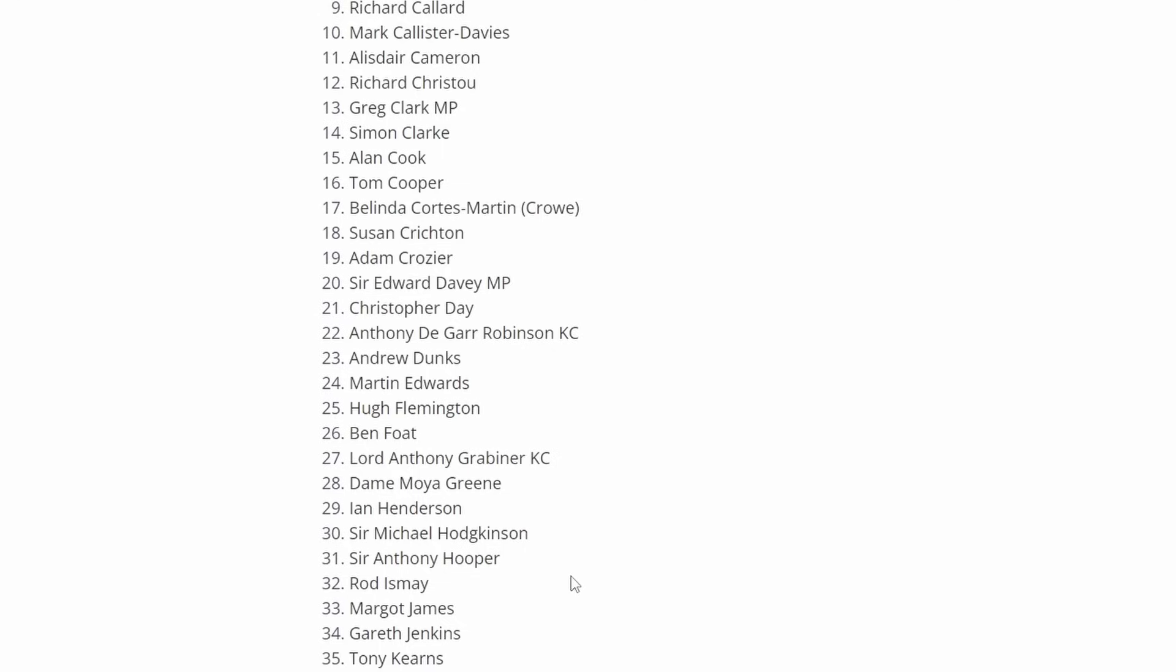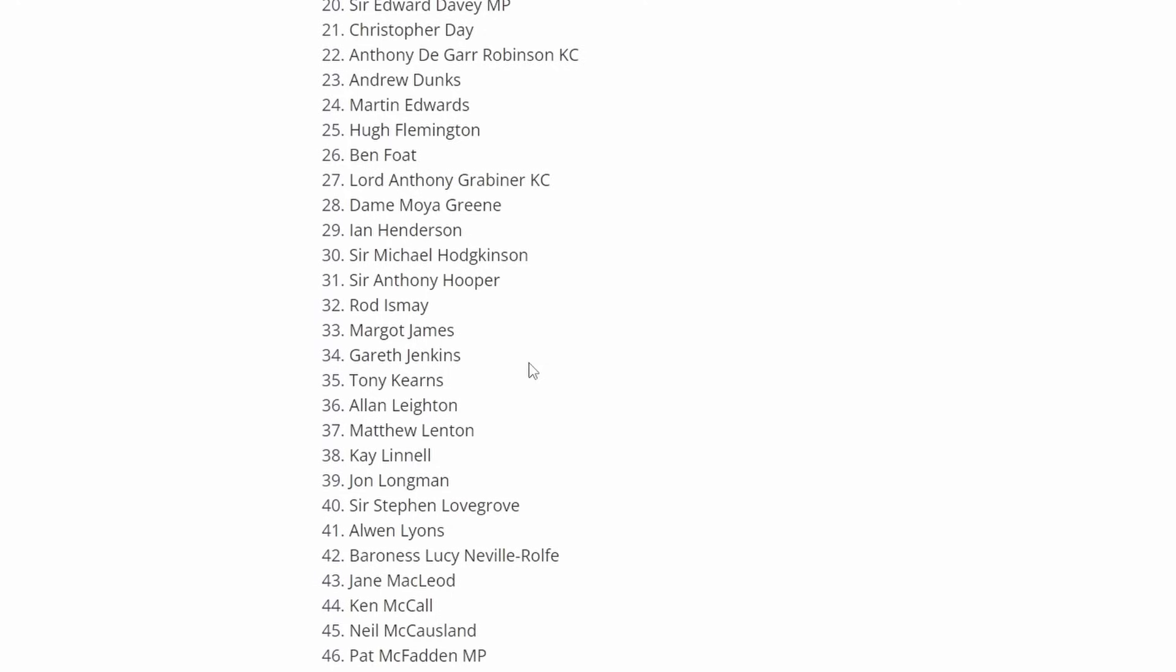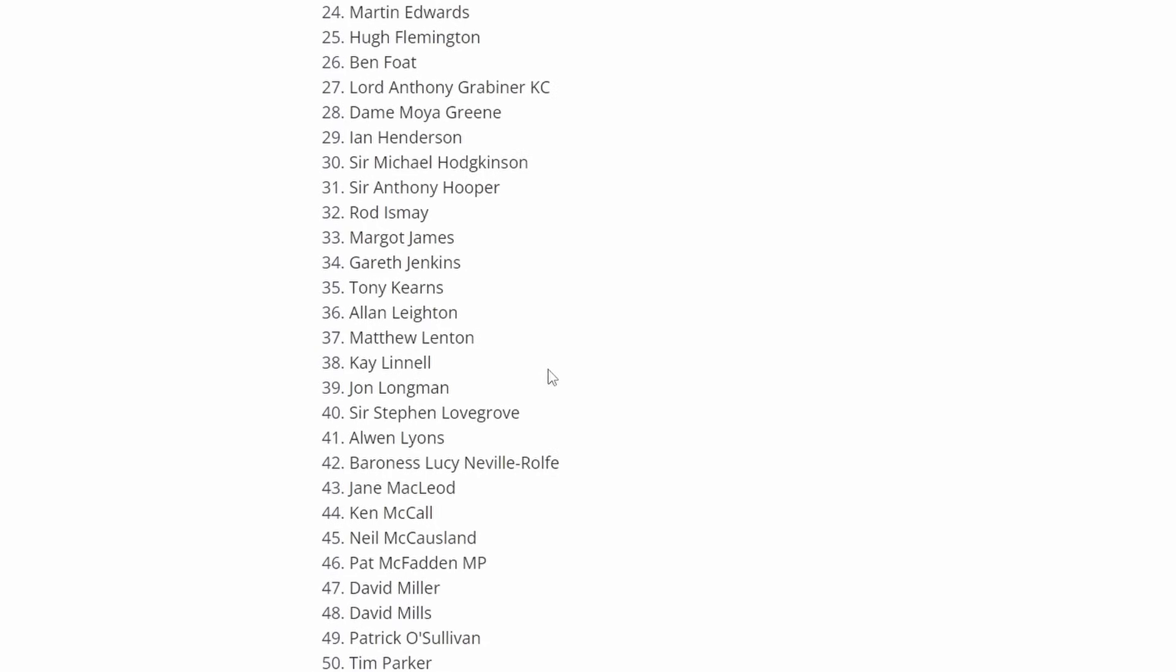Margot James, a former MP for Stourbridge who has been accused of not helping affected sub-postmasters during the Post Office scandal, where she herself has admitted over the past few years that she probably didn't do enough to help those affected. Gareth Jenkins, the former Chief Architect at Fujitsu. Tony Kearns, Senior Deputy General Secretary at the Communication Workers Union. Alan Layton, a former non-executive chairman of the Royal Mail. Matthew Lenton, Fujitsu employee who worked on the Post Office account team as a document manager. Kay Linnell, a forensic accounting specialist who played an integral role in the Justice for Sub-Postmasters Alliance case.